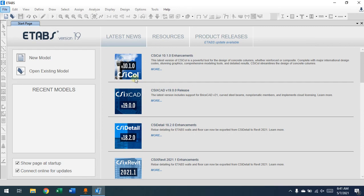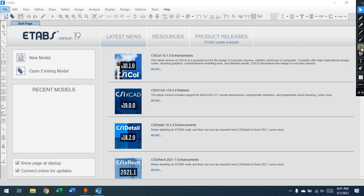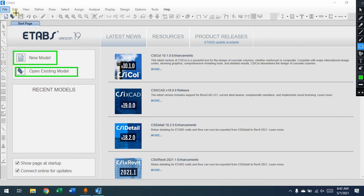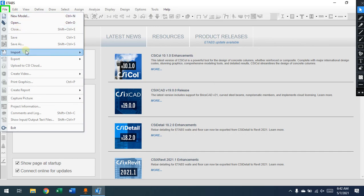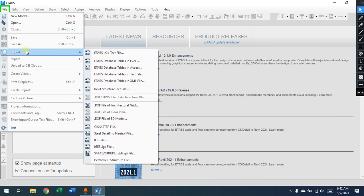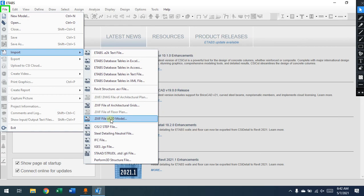Let's go over the interface of ETABS. When you open it, the first thing you're going to do is start with a model — either you have an existing model and continue with it, or you create a new model. You can find this under 'New' or 'Open' in the File menu. You can also import from other programs: Revit is one of them that can interact with ETABS.